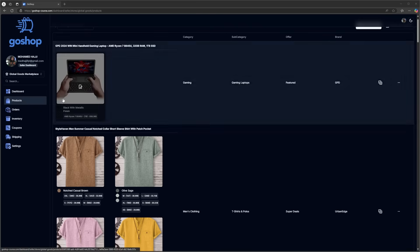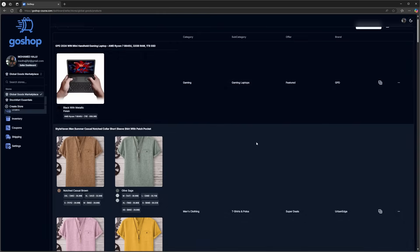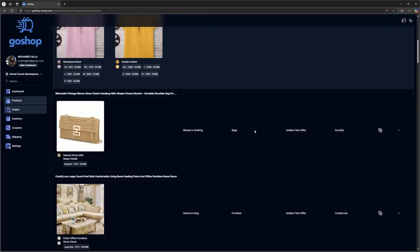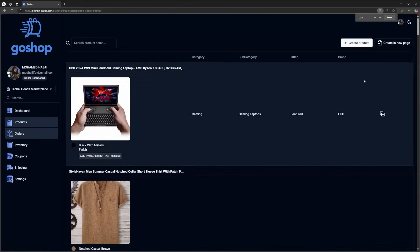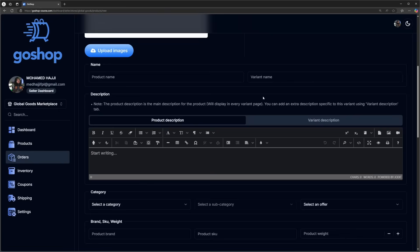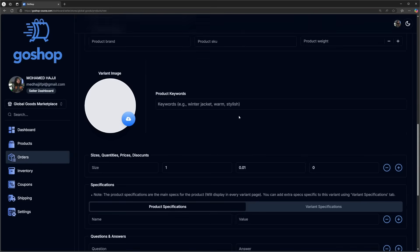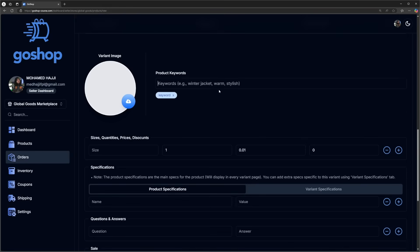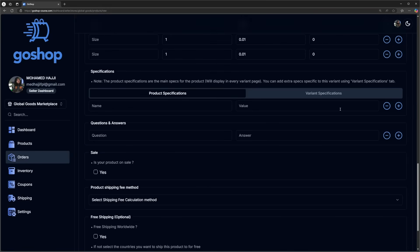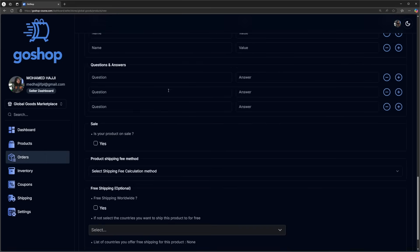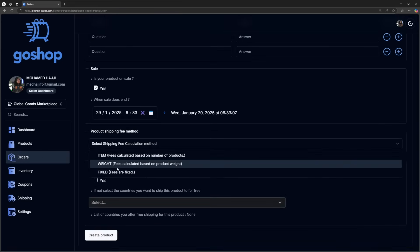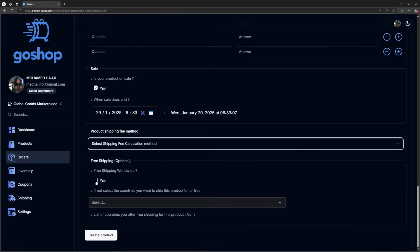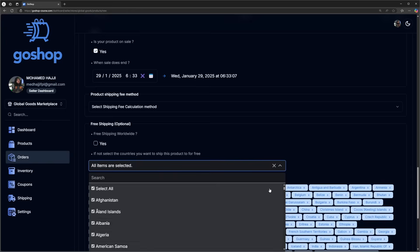This brings us to the seller dashboard, where sellers can switch between stores for easier management. They can manage their products and create new ones using an absolutely detailed form that covers all aspects and gives them the freedom to create very detailed products.